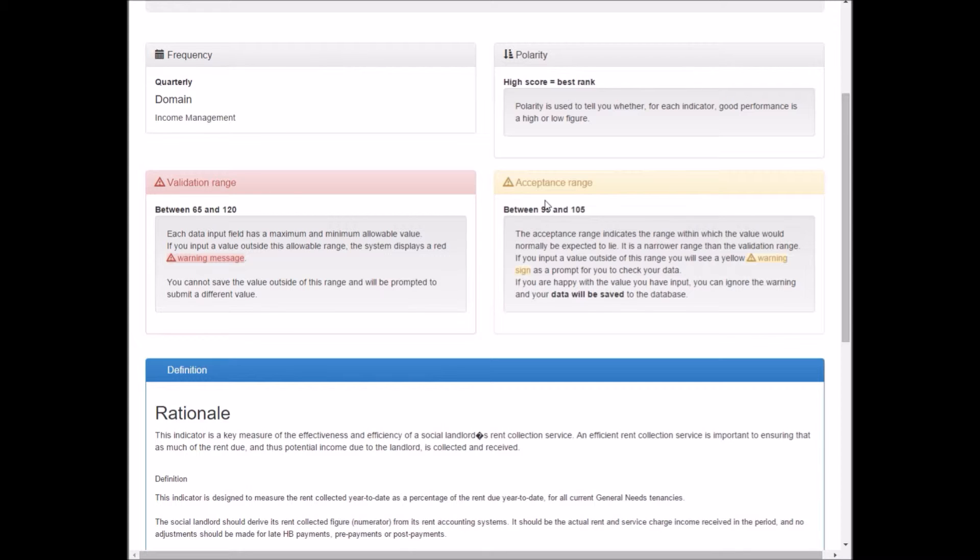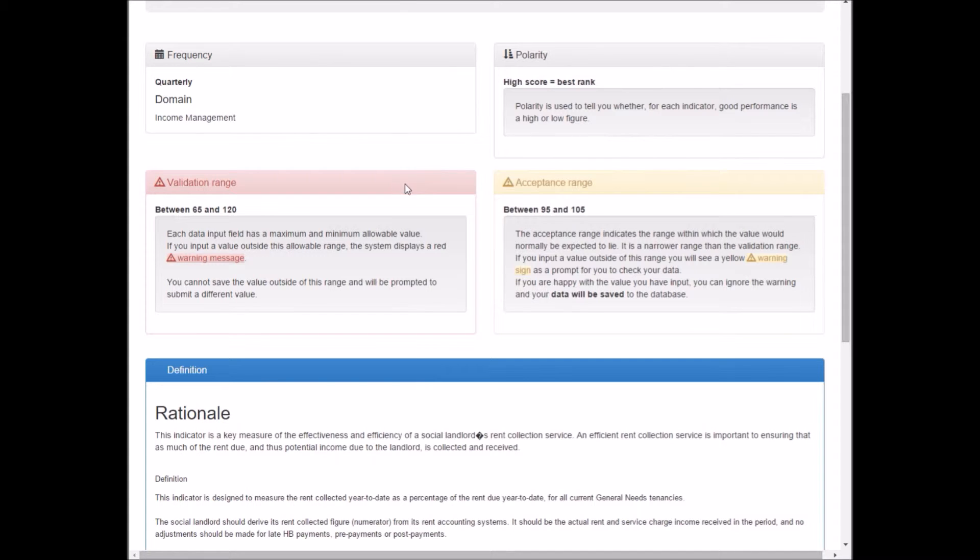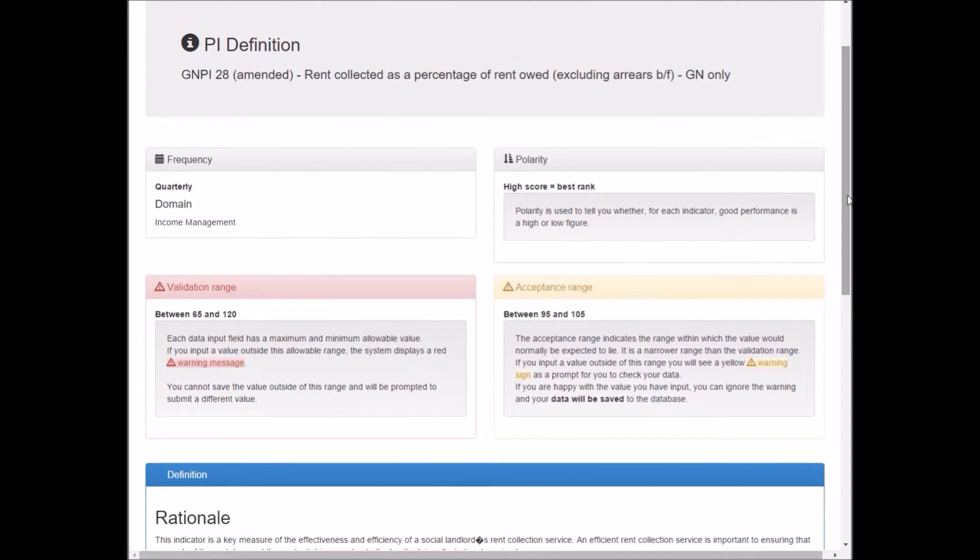What I'm specifically interested in here is these red and yellow boxes which define the validation and acceptance range. The validation range in red defines the limits beyond which if you try to put a value outside those limits, we'll assume it's a mistake because it's not a possible value. In yellow, the acceptance range is a narrower range where we expect most members' figures to lie. This gives you help as you're inputting, prevents you from putting in values which are not possible, and gives you a yellow warning if you put in a value which seems unlikely.